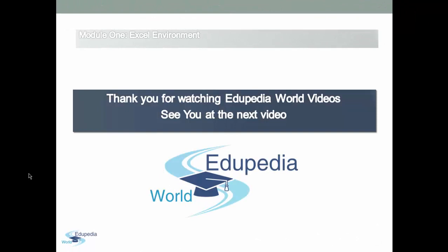Thank you for watching Edupedia World videos. See you at the next video.